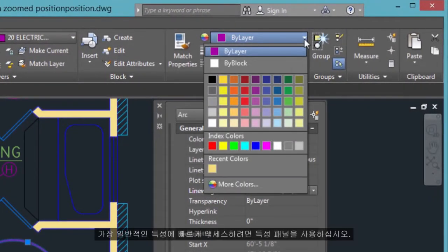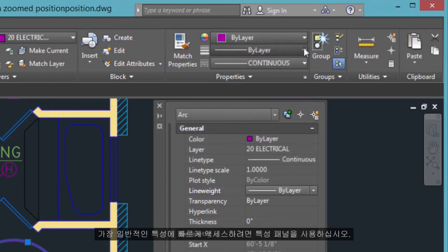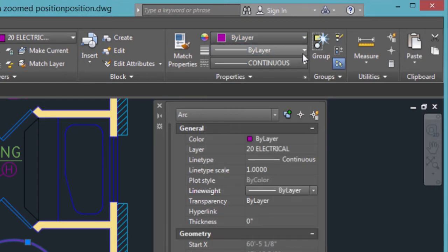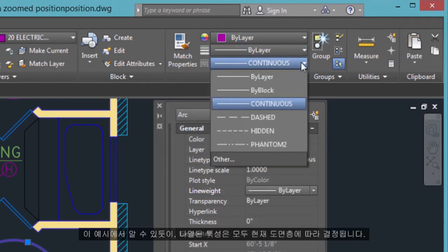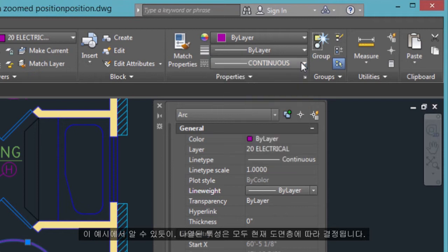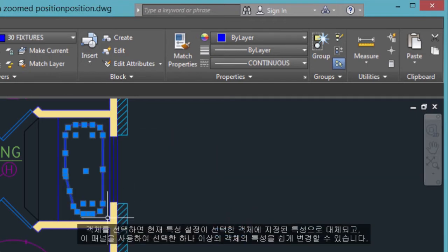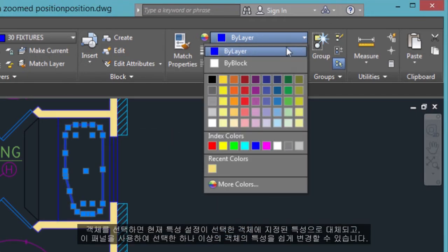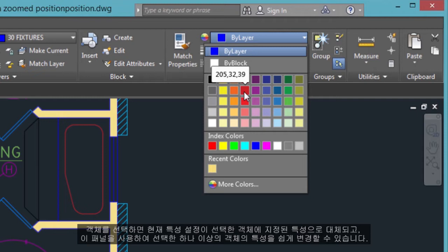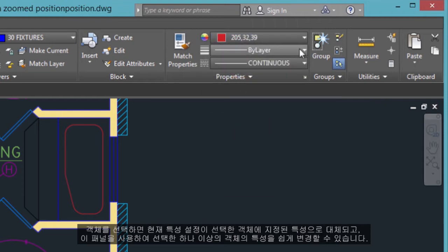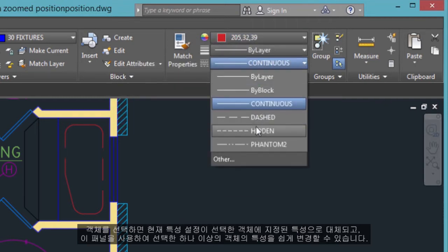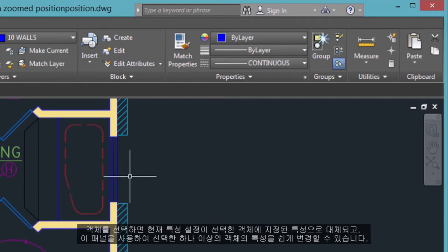For quick access to the most common properties, use the Properties panel. The listed properties will all be determined by the current layer. The Properties panel works the same way as the Properties palette — when you select an object, the current property settings are replaced by those assigned to the selected object, and you can use this panel to easily change the properties of one or more selected objects.